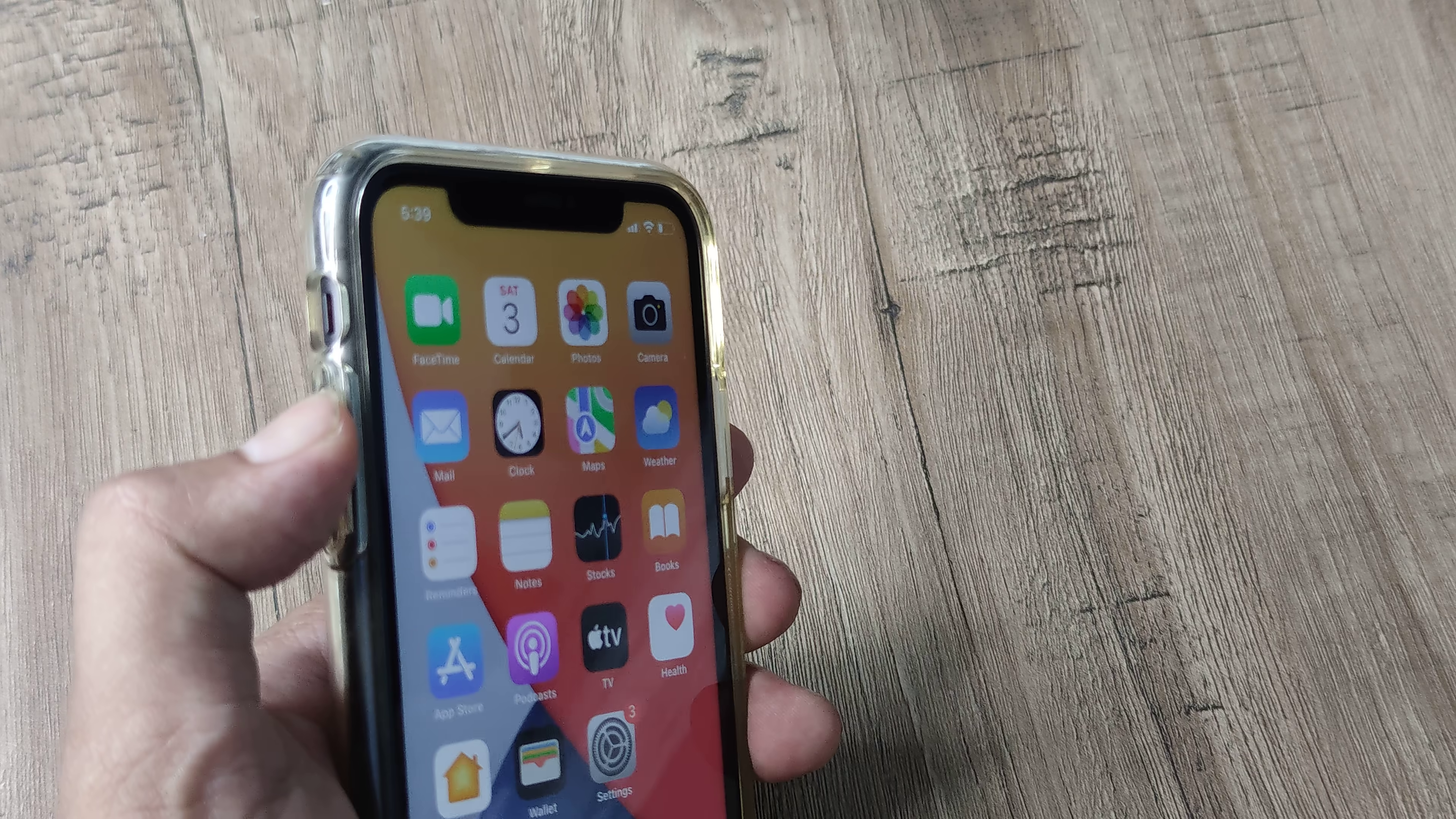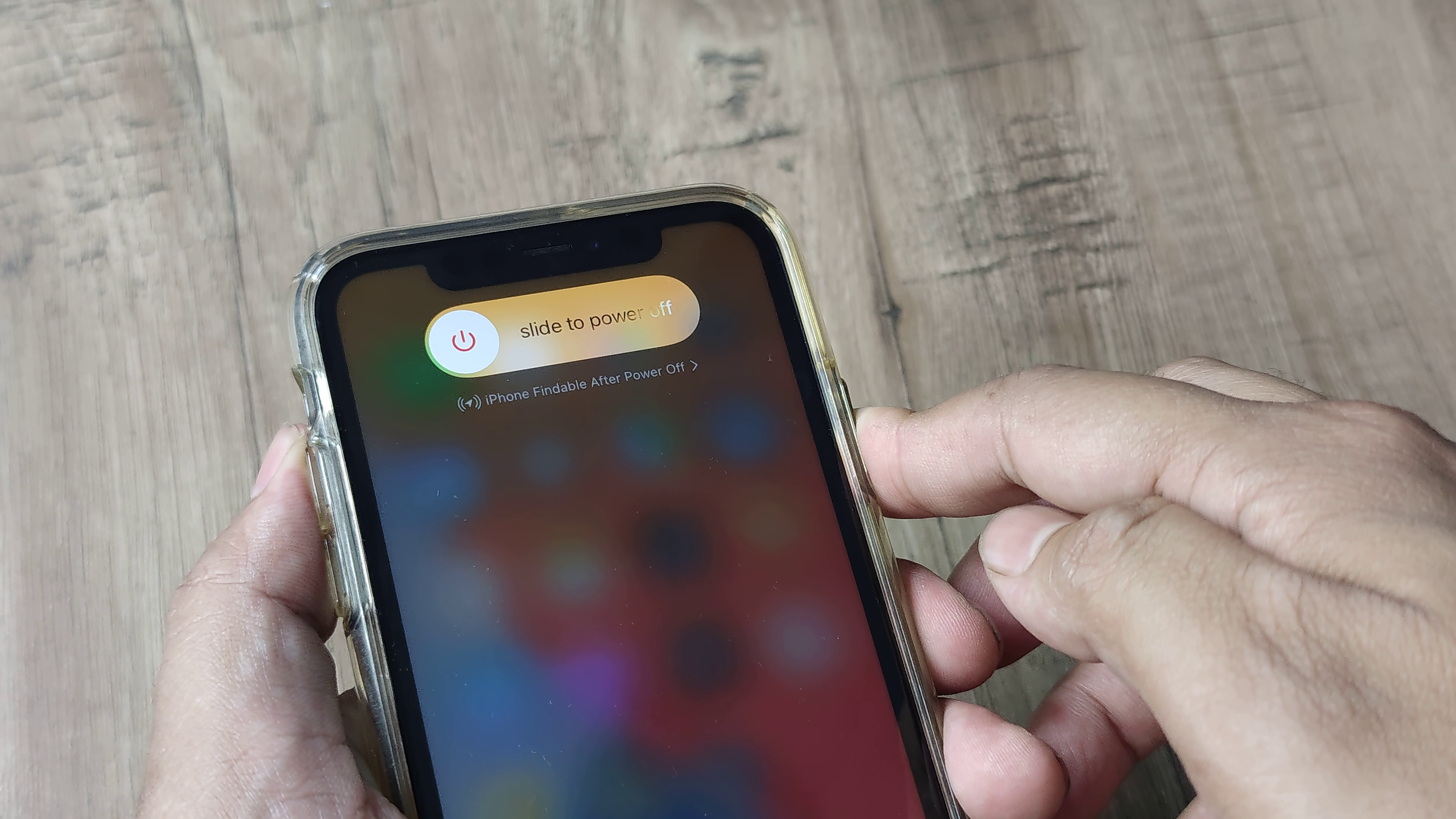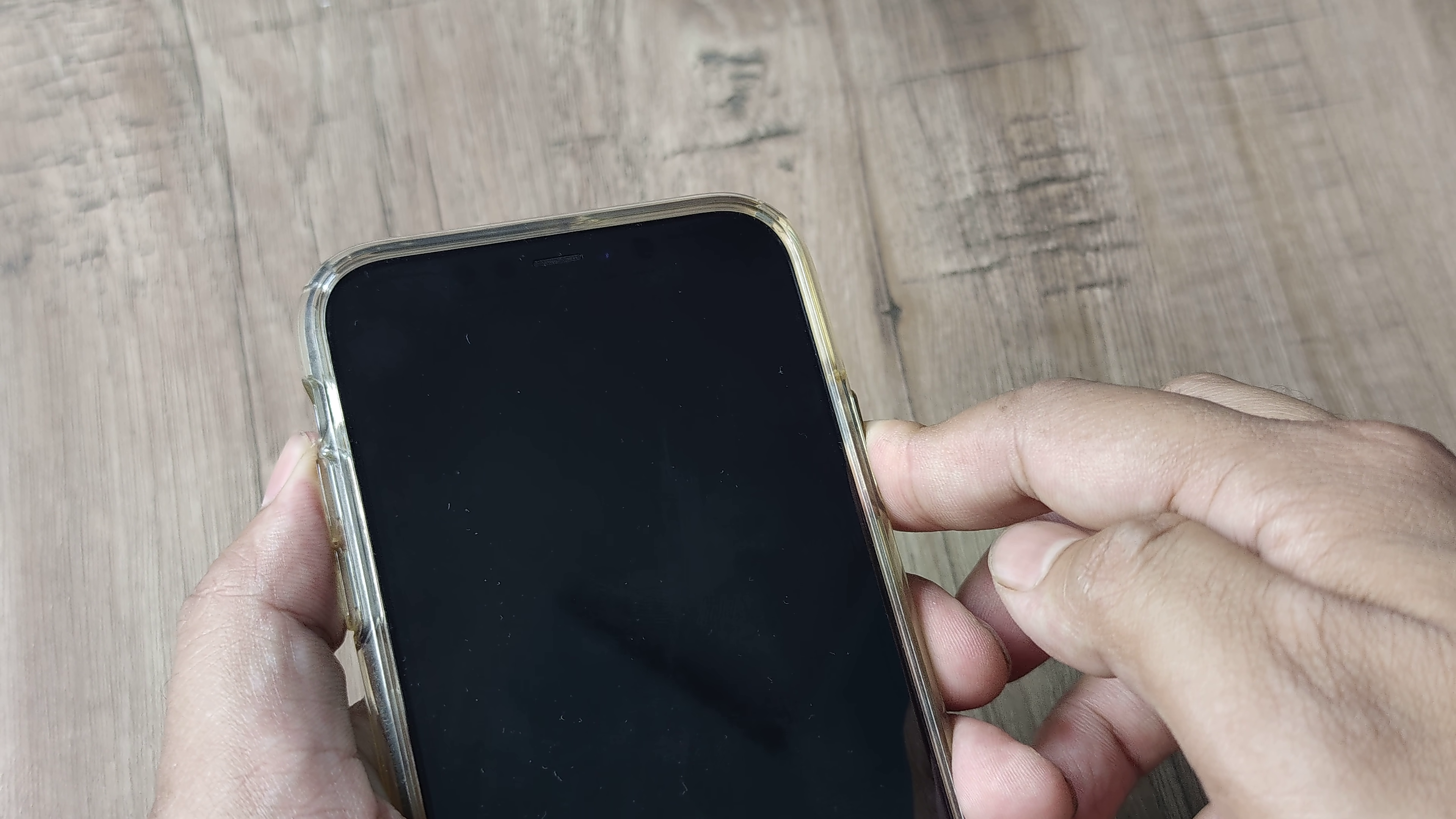You press the volume up button, then the volume down button and then the side button pretty quickly so that you have this screen here. It will shortly blank out.